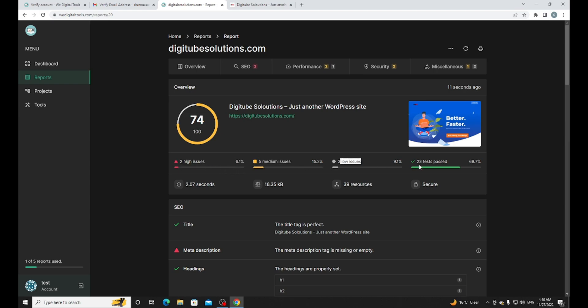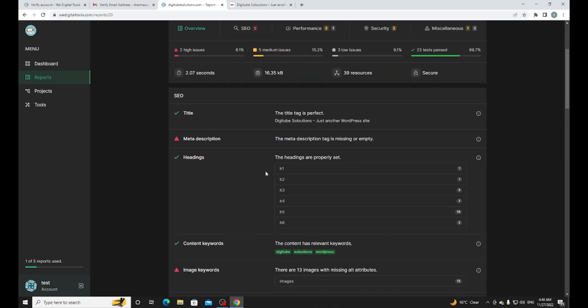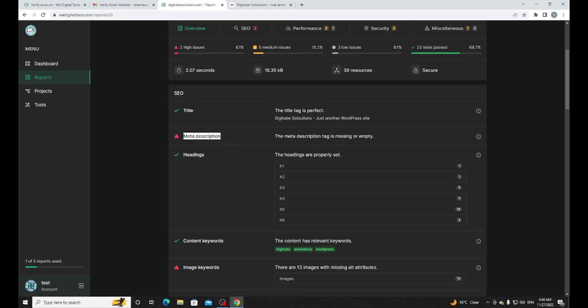Let me check. I have SEO title, meta description. You can see here the meta description is missing. Now how can I fix it? Just click on the i button.